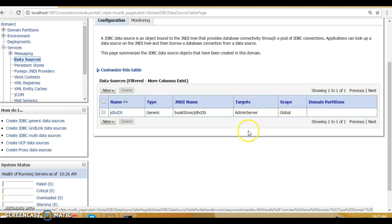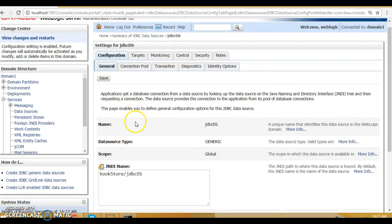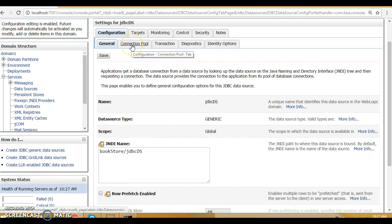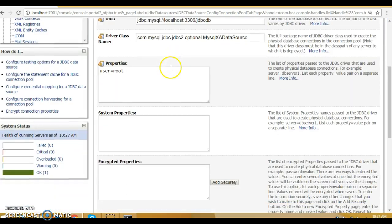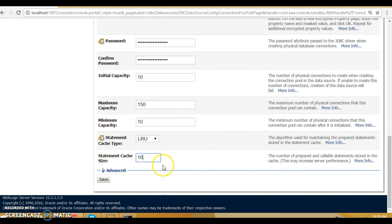In this tutorial we have learned how to configure a data source. Let's click on the 'jdbc_ds' data source we configured and go to 'Connection Pool'. Here you have the opportunity to set parameters: initial capacity — I'm specifying 10; maximum capacity — 150; minimum capacity — 10. The statement cache size determines how many prepared and callable statements are cached on the server. Click 'Save'.